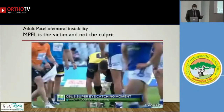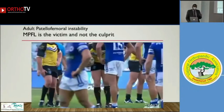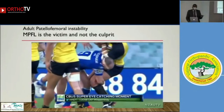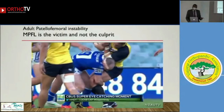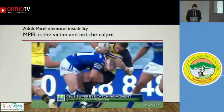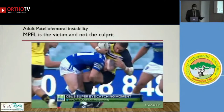We know that as the patella is hit, the MPFL got torn. But is it that the MPFL got torn at this moment? If you look carefully, the patella already got subluxated before another player hit it. That means there was a pre-existing trochlear dysplasia, and the hit by the other player was just a coincidence leading to complete patella dislocation.